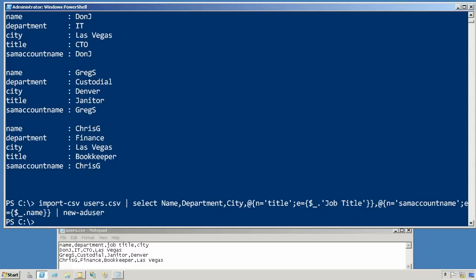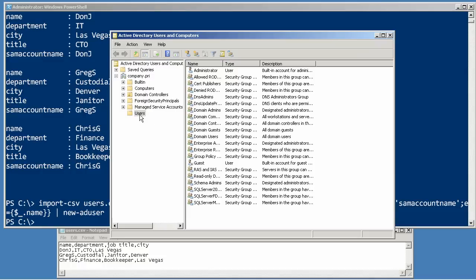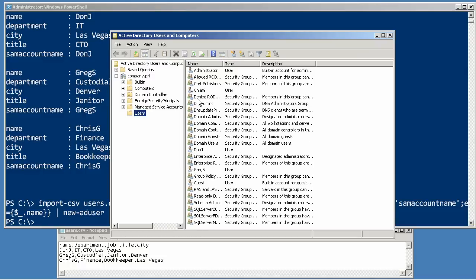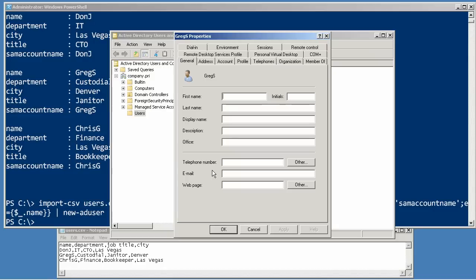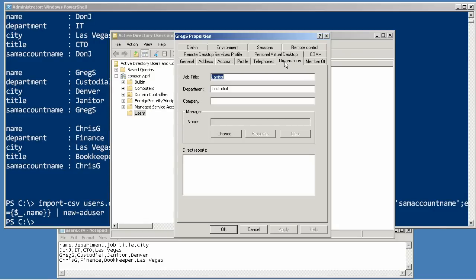And with any luck, that'll create those three users. Let's go in here and do a little refresh action, and there they are. Chris G, Don J, Greg S. And let's just drill into one of these to make sure the address got filled in, as well as the department and title for the organization tab.